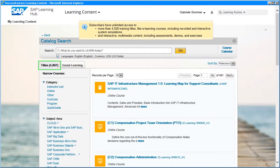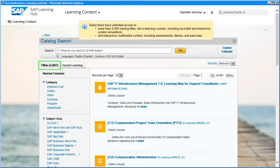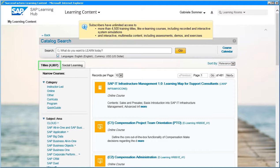Subscribers have unlimited access to more than 4,500 training titles, like e-learning courses, including recorded and interactive system simulations, and interactive multimedia content, including assessments, demos, and exercises.